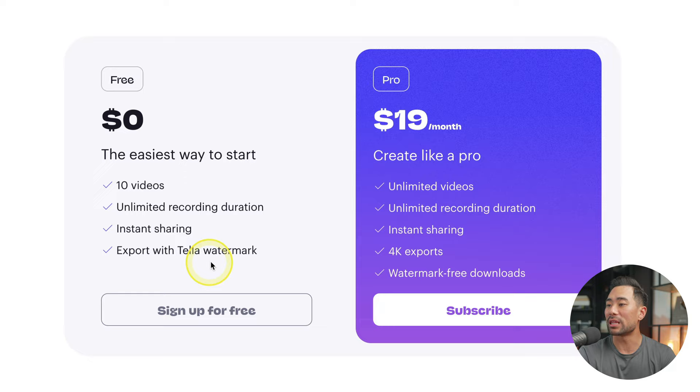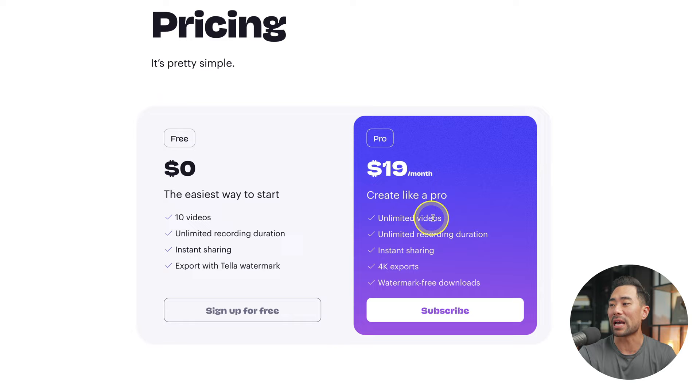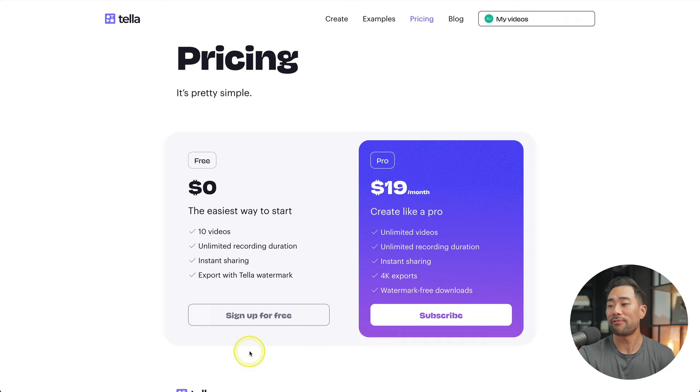The caveat is when you export the video, there is a Teller watermark. But if you're looking to level up your videos, then look into the Pro account because you're able to create unlimited videos, 4K exports, and no watermarks on your videos too. So the first step is to sign up for an account.